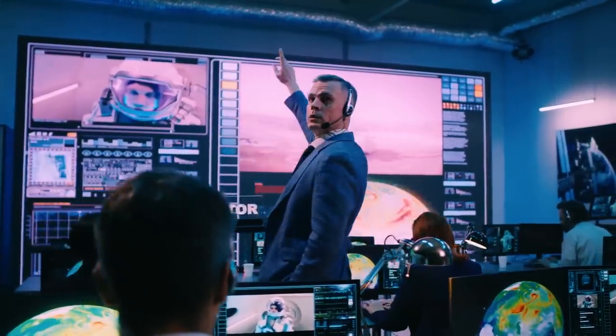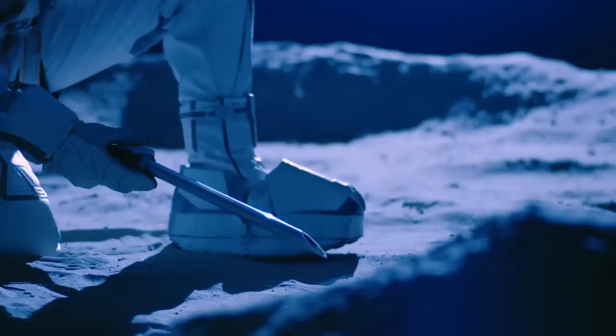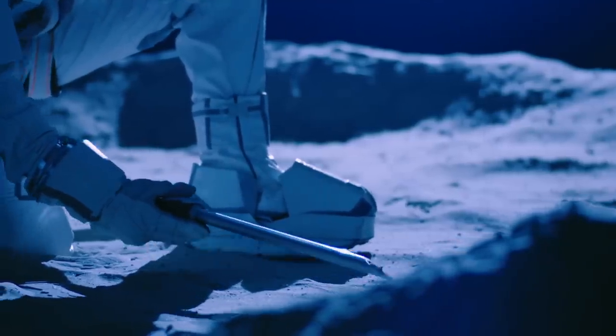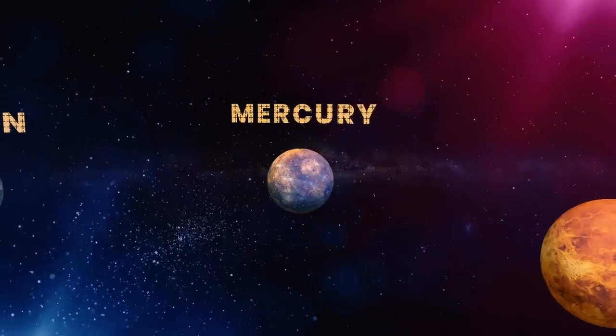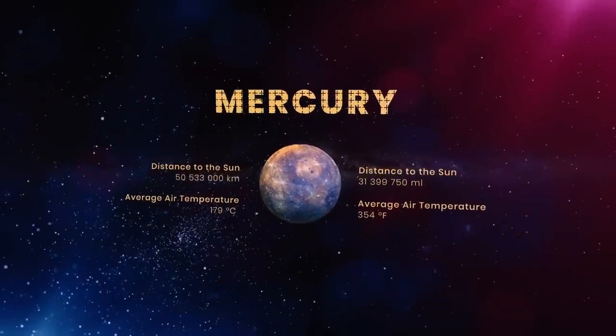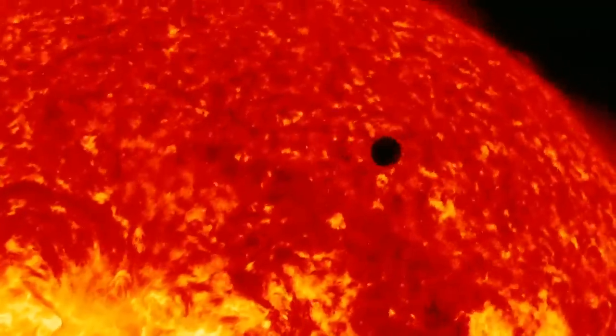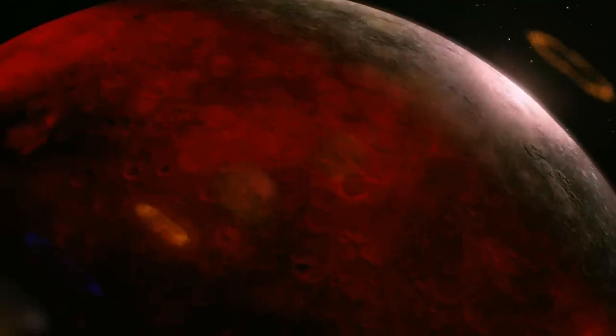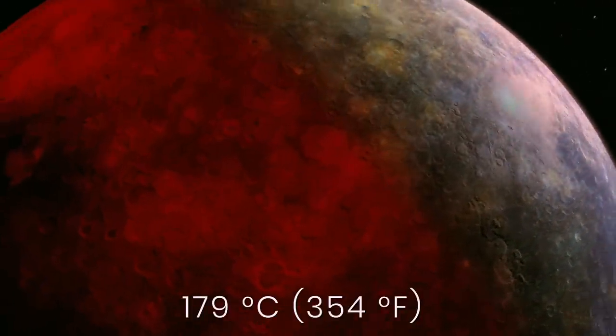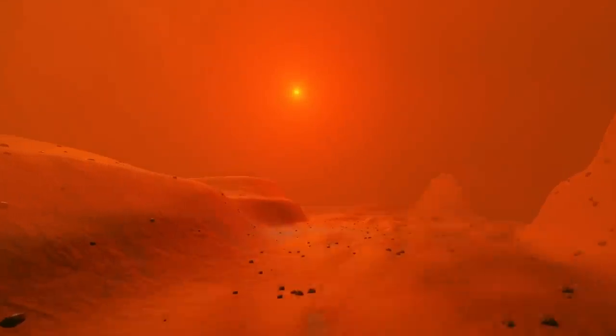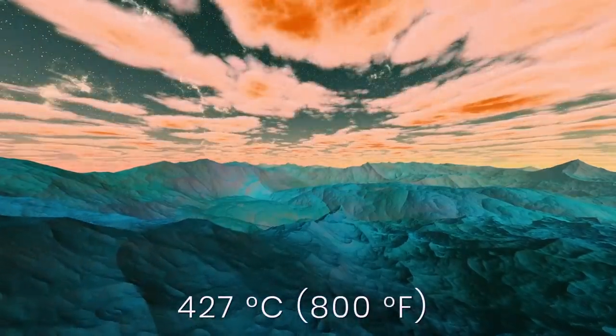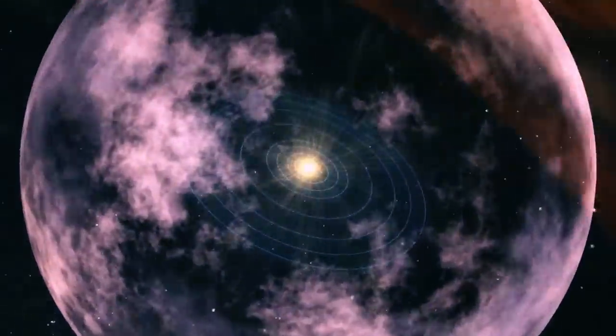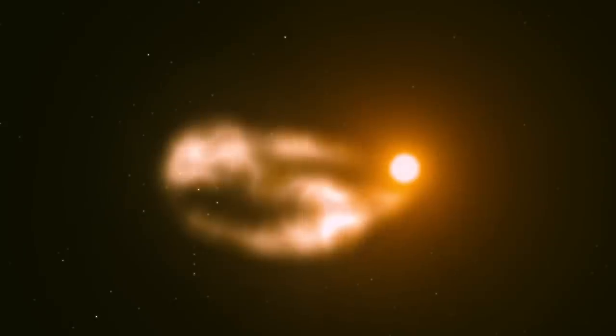Scientists are considering all the planets in the solar system that could become a full-fledged replacement for our home, even Mercury. It is difficult to imagine that a new Earth would be a celestial body that rotates so close to the Sun. Our star heats Mercury's surface to an average of 179 degrees Celsius, and the daily maximum temperature gets even higher, up to 427 degrees Celsius. And it has no atmosphere to deflect solar radiation.